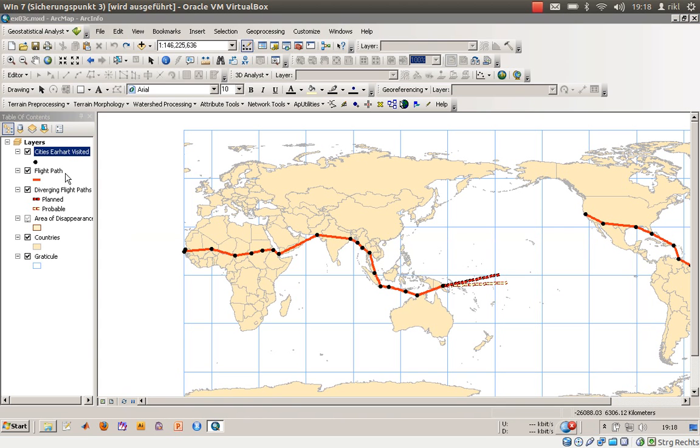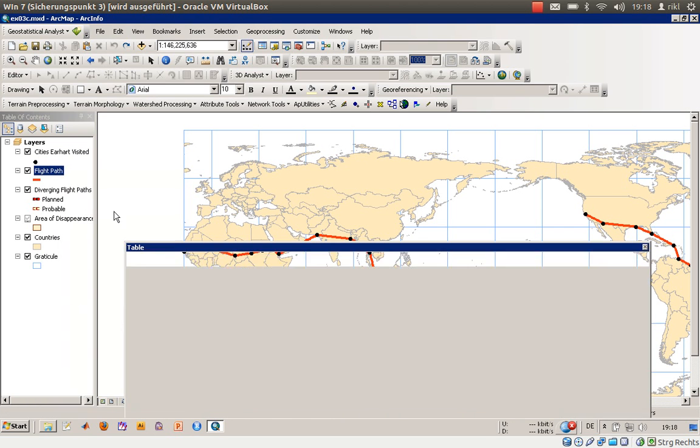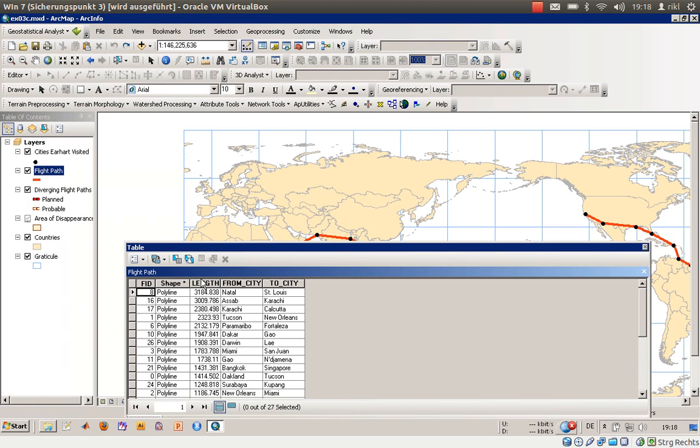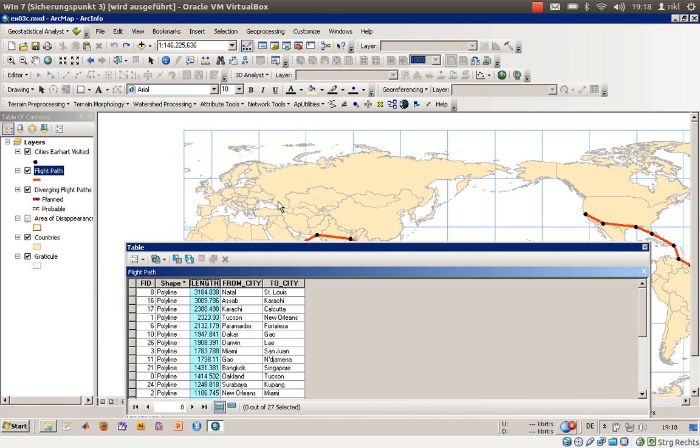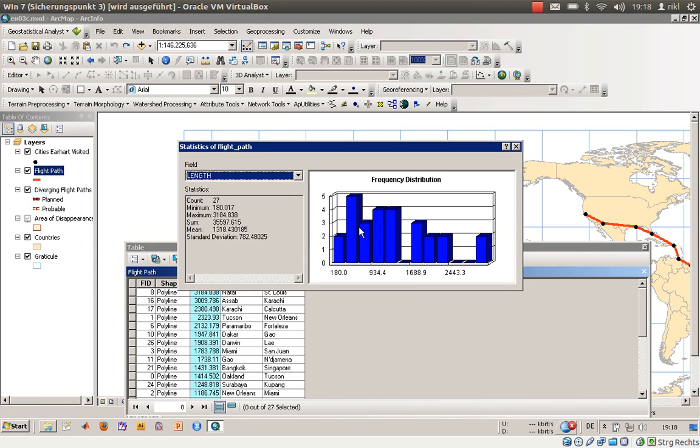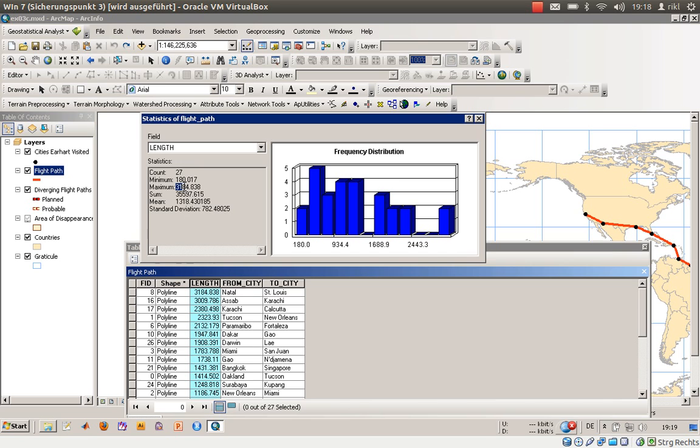Open the attribute table, choose length and say statistics. So there we are - the distribution is that the mean length of each trip was 1318 kilometers, and the longest one was over here so the maximum value was 3184 kilometers from Natal to San Luis.